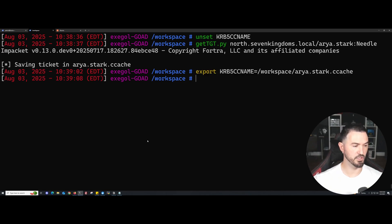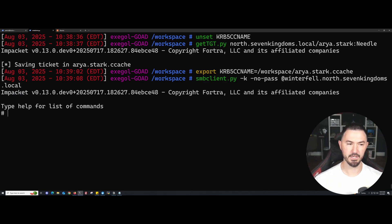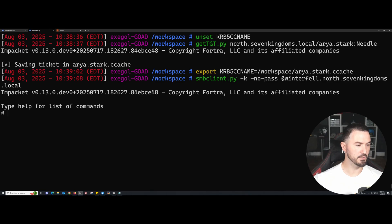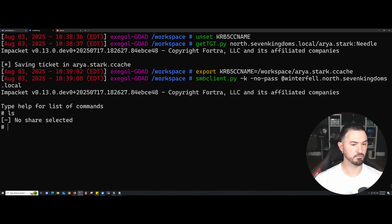We're going to try to give this a jingle with smbclient, no password, and see if we're good. All right, so we are good. Looks like we're good. Let's do an ls. No shares? Something is happening here.